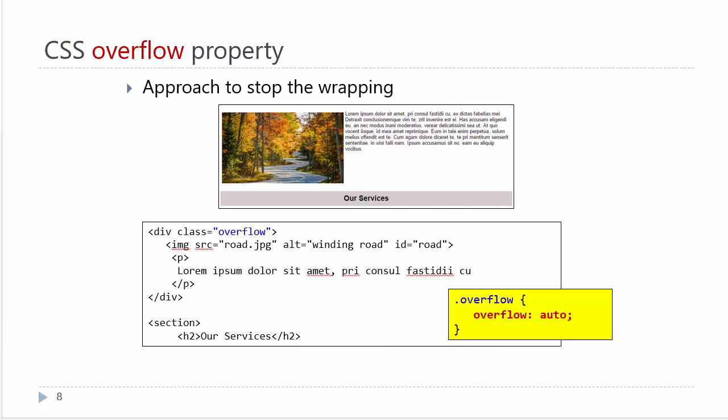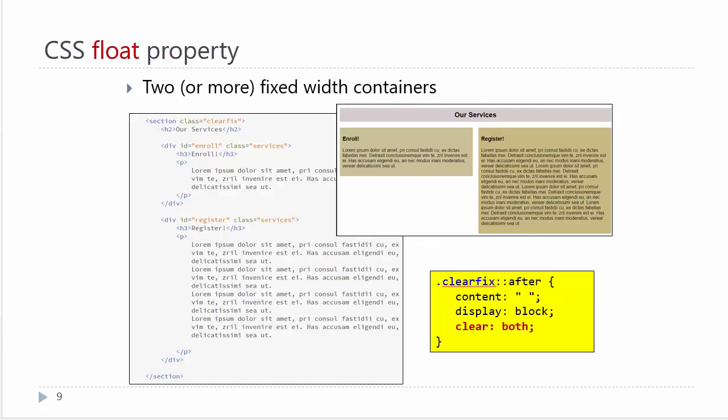Rather than setting up a class for clearfix, we can set up a class for overflow. Remember, this only works if the content is enclosed in a parent container. The same thing with the clearfix—the HTML has to be in the right relationship to the information. This forces everything to stay in that box and says that nothing else can come up inside that box.